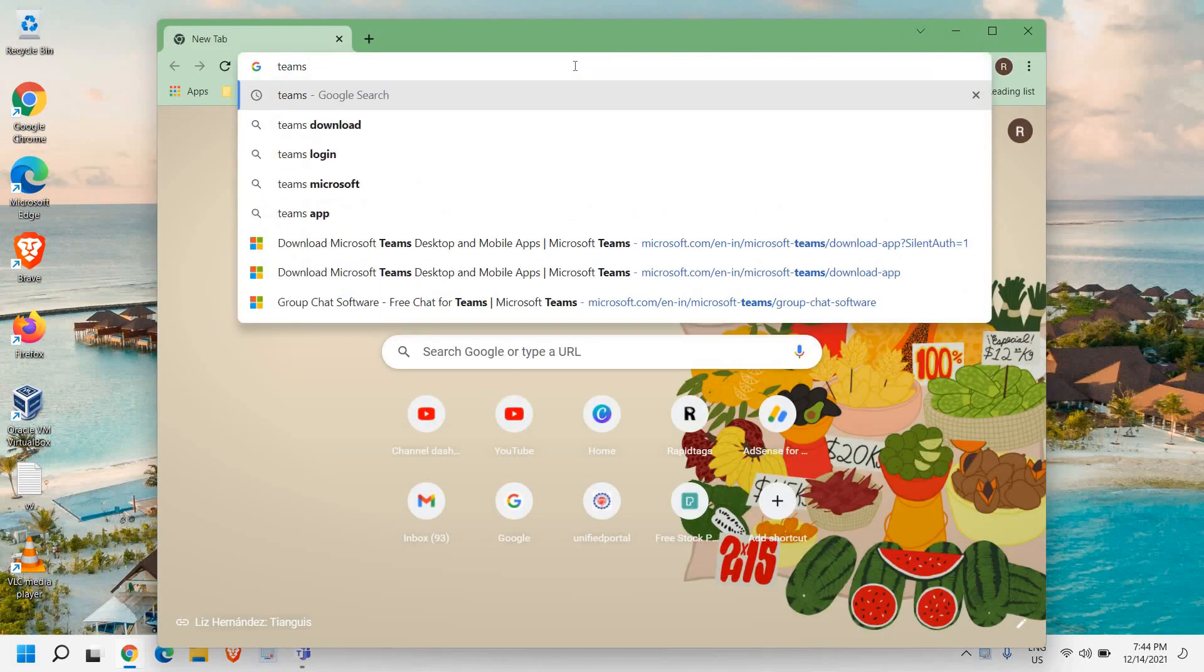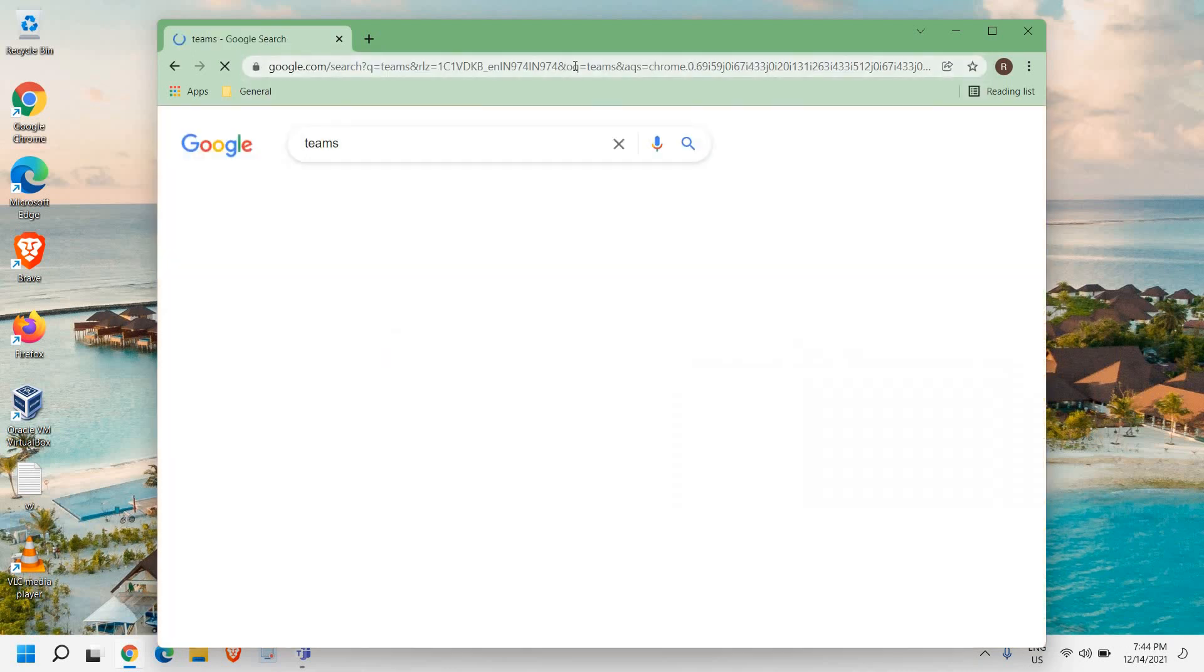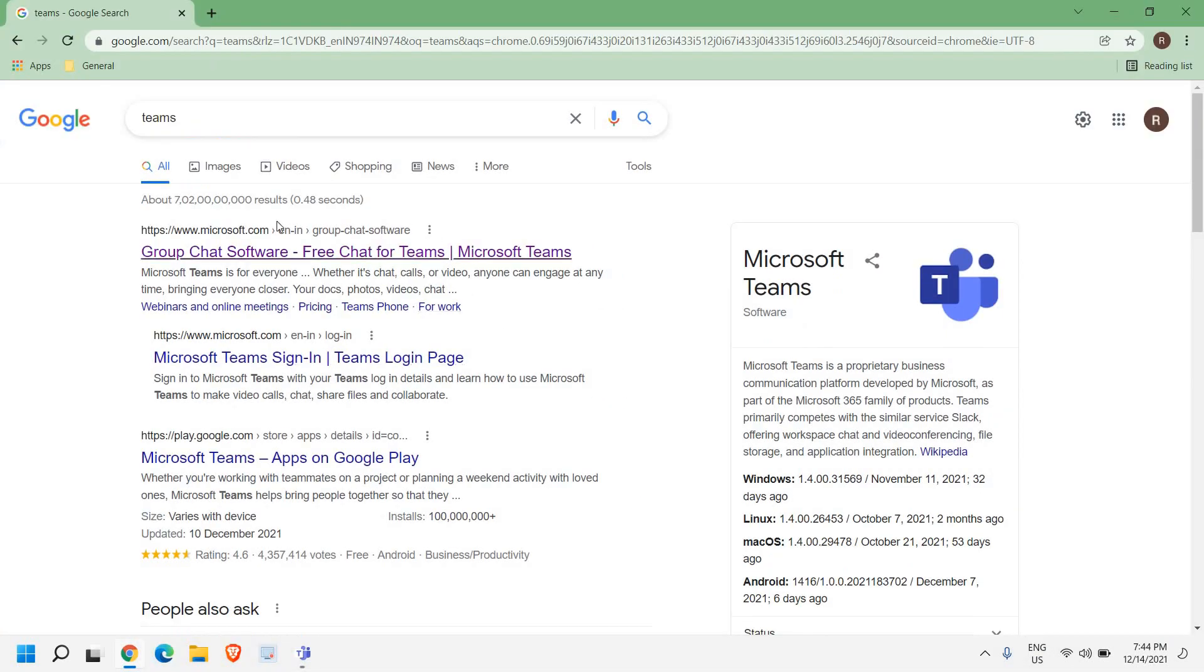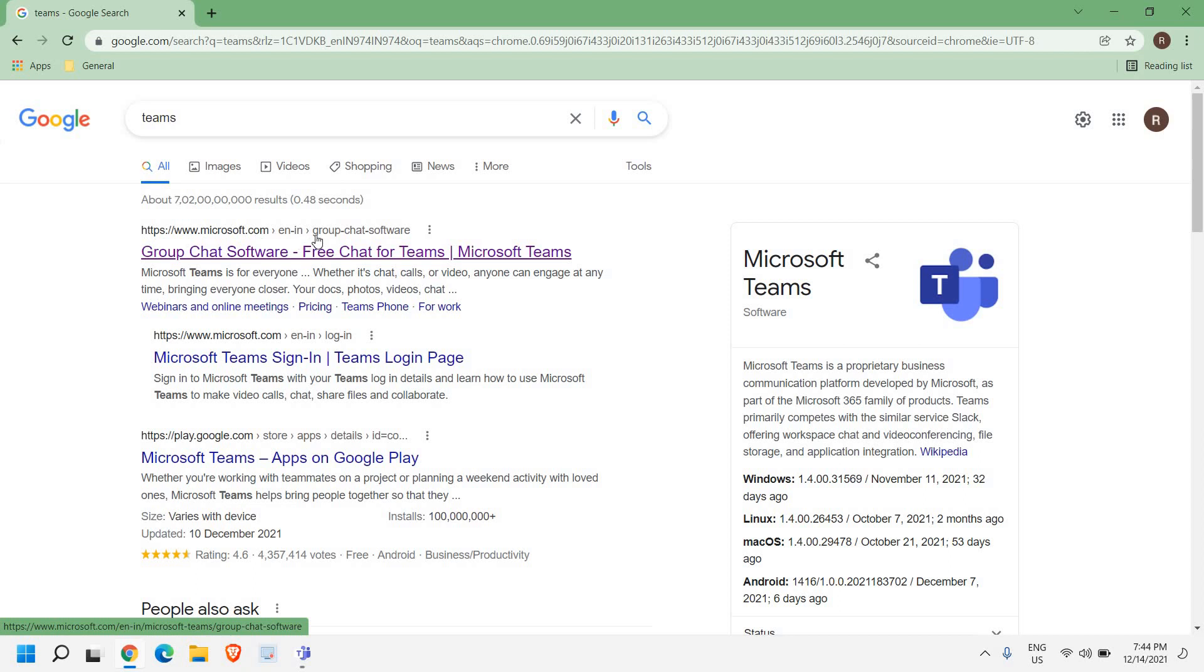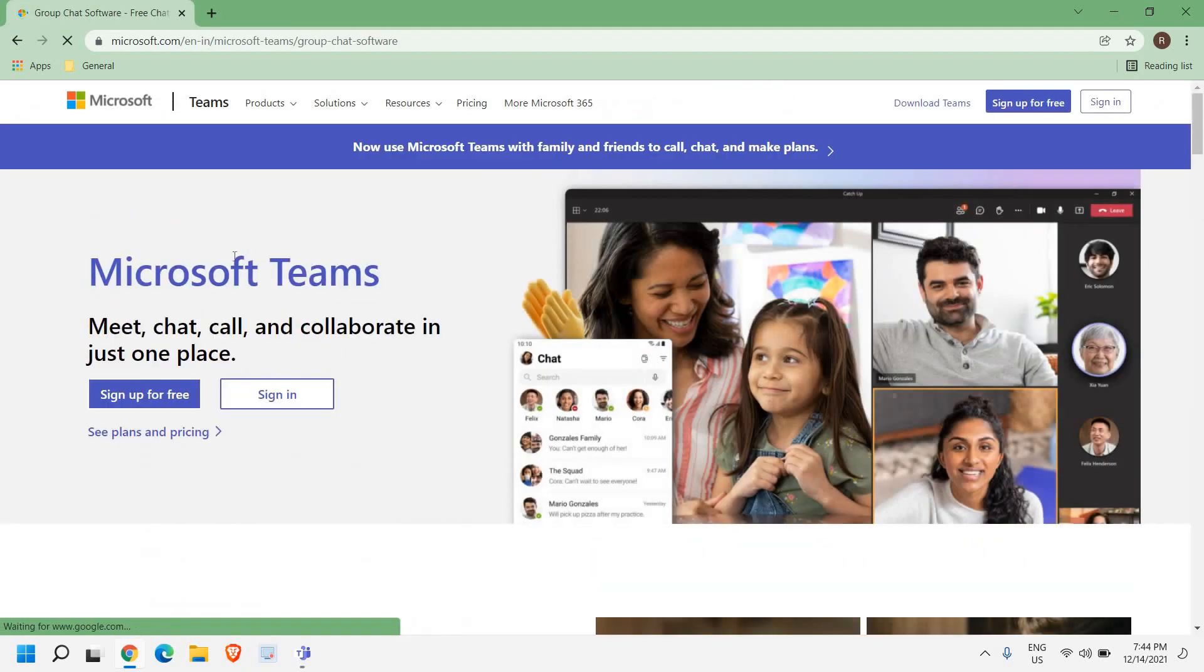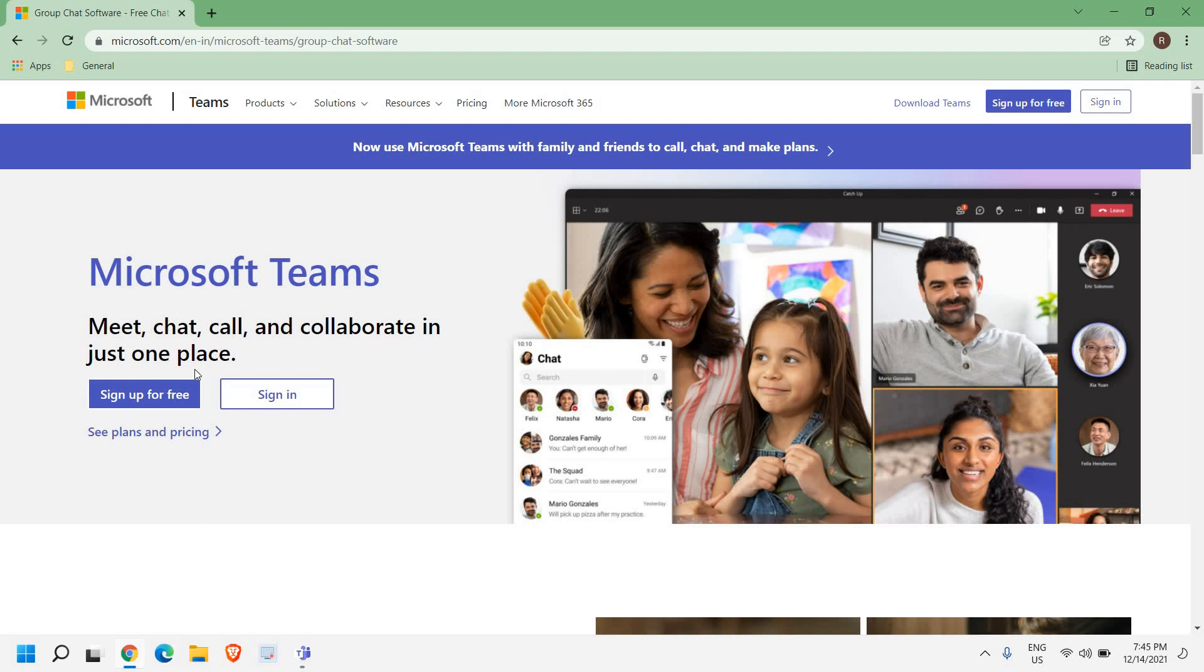You will get a result like this: microsoft.com group chat software. Now please make sure that you only visit microsoft.com website. Once you click on that link, meet chat call and collaborate in just one place.